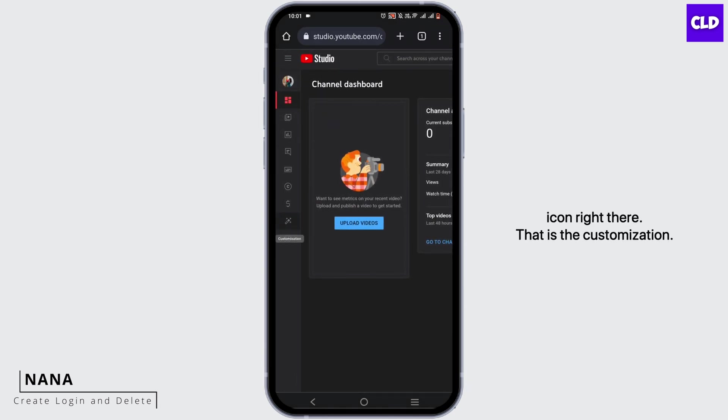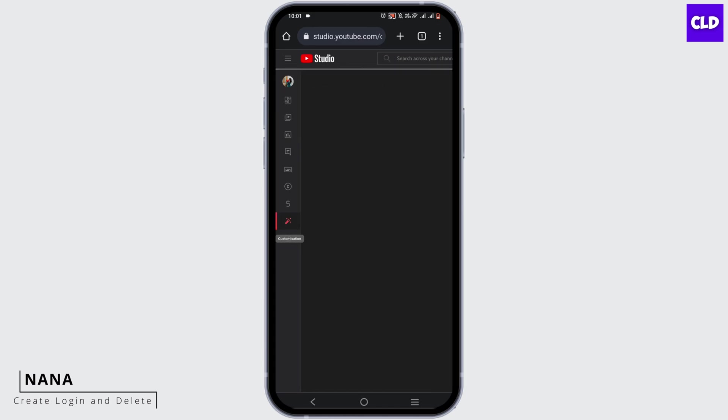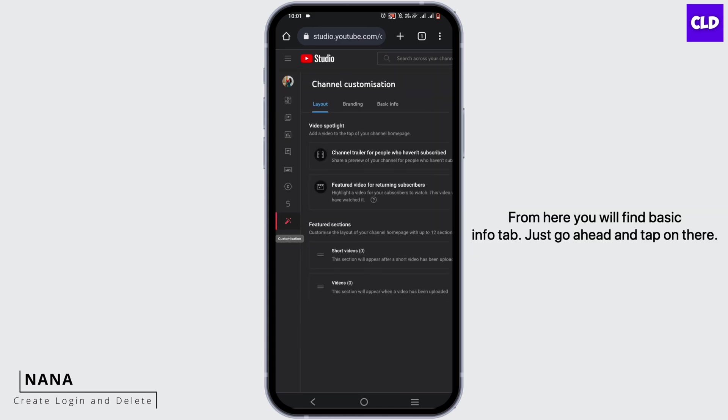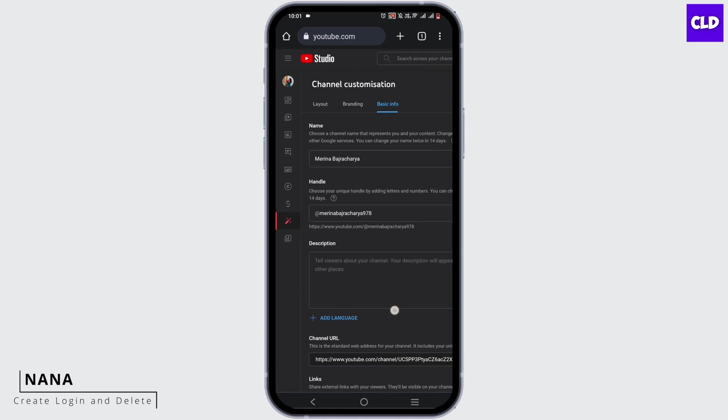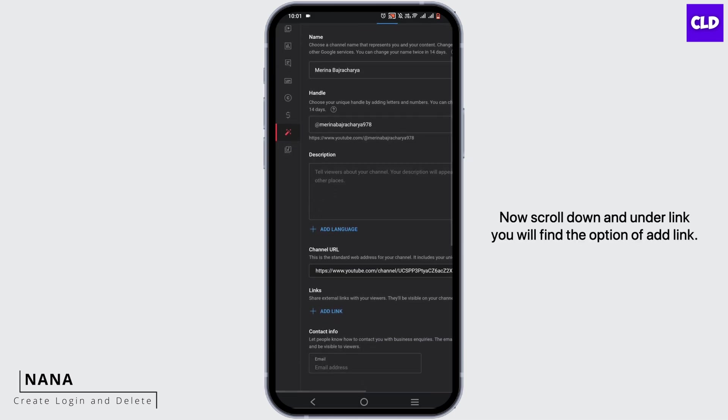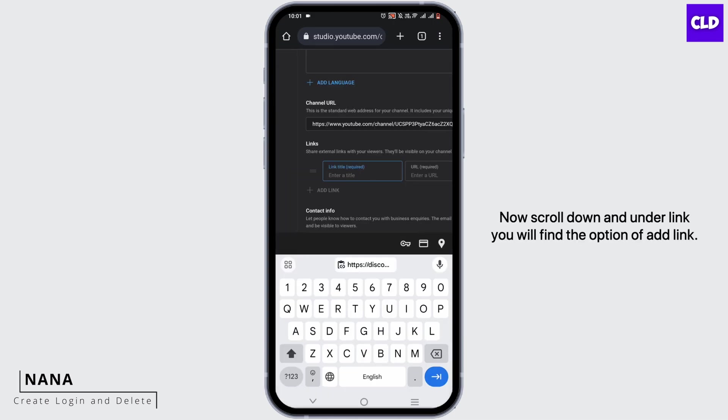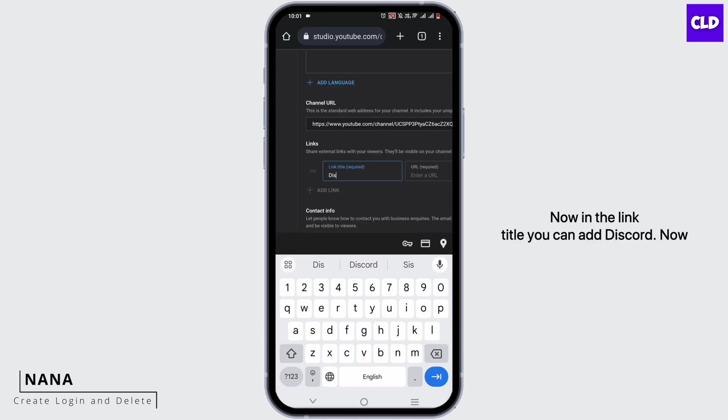From here, find the Basic Info tab and tap on it. Scroll down, and under Links, you'll find the option to Add Link.